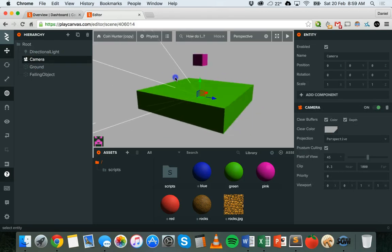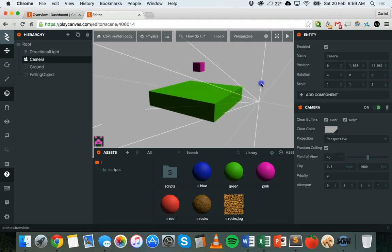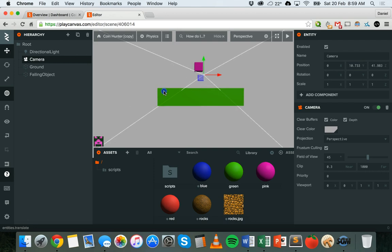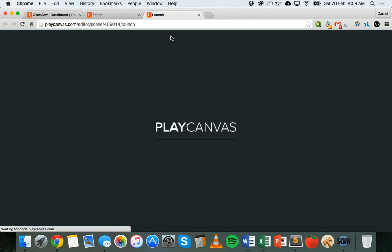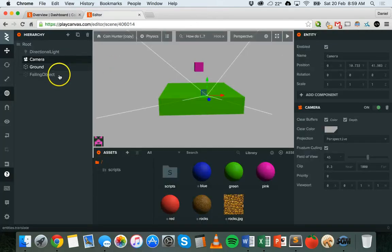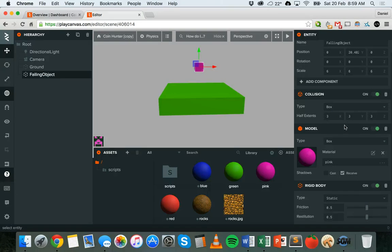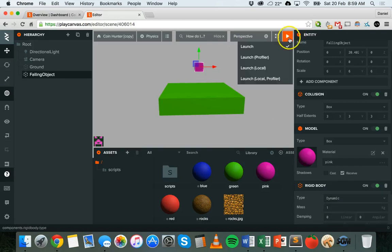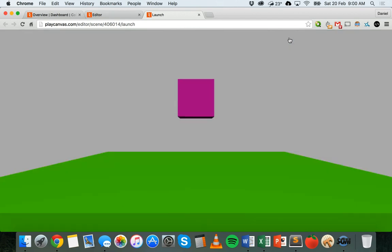With the camera, I'm just going to set it up so it can see everything in this scene — I'll move it back a bit and up a little bit. Now if I click Play or Launch it should be able to see all of that there. So this box is just hanging in the air — it's not actually falling yet because the rigid body is set to Static.